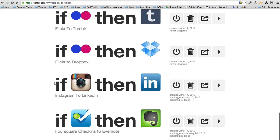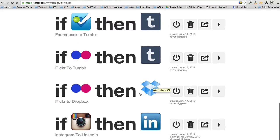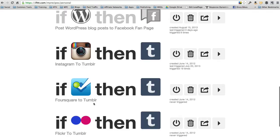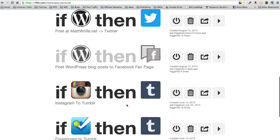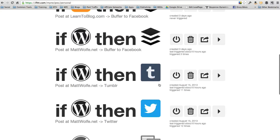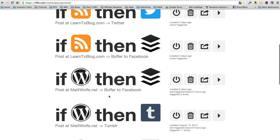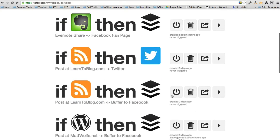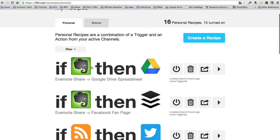Every time I do an Instagram photo, it saves that photo on LinkedIn. Flickr to my Dropbox. If I save a photo to Flickr, it saves it to Tumblr. Foursquare to Tumblr. Instagram to Tumblr. If I post something on MattWolf.net, it posts it to Twitter, it posts it to Tumblr, it buffers it to Facebook. Same with LearnToBlog.com, buffers it to Facebook.